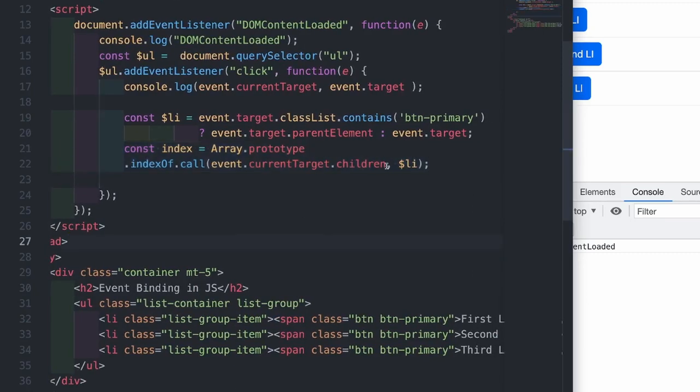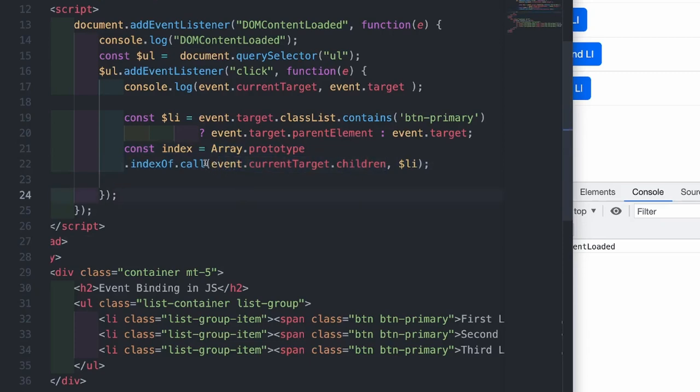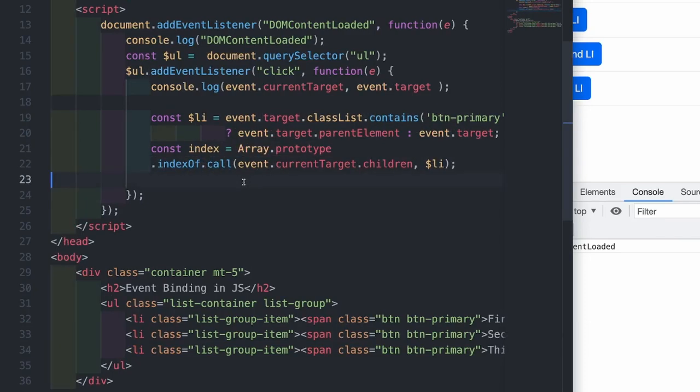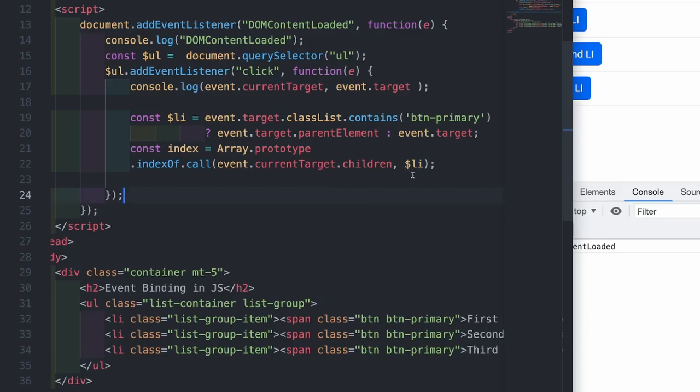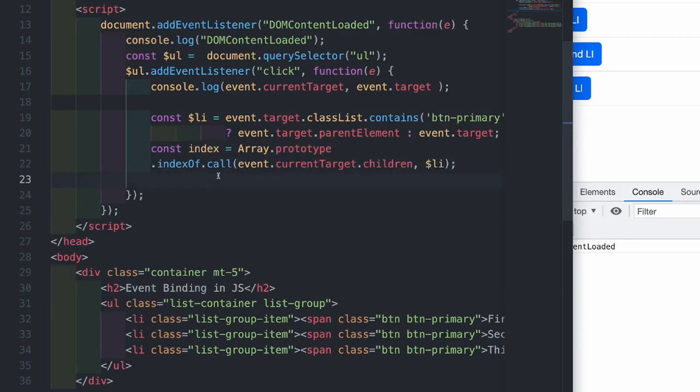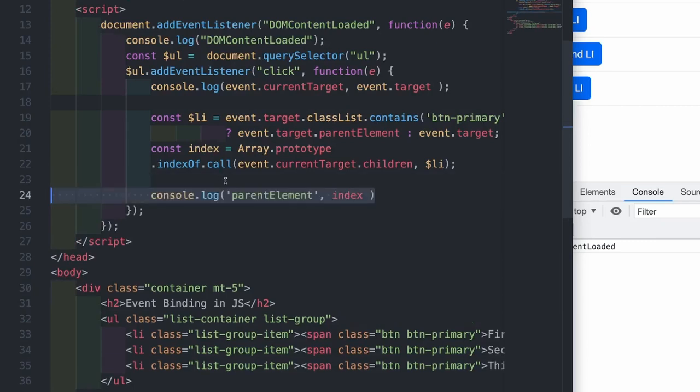Next, I'm going to use the arrays indexOf method on this node list. So for this, I have to use this call method. This call method will utilize the indexOf method of arrays and will use them or call them on this node list. The second argument is the li on which we clicked. So this whole expression will give us the index of the li clicked.